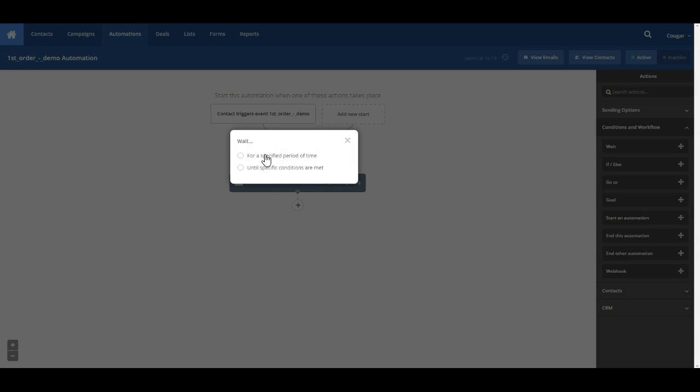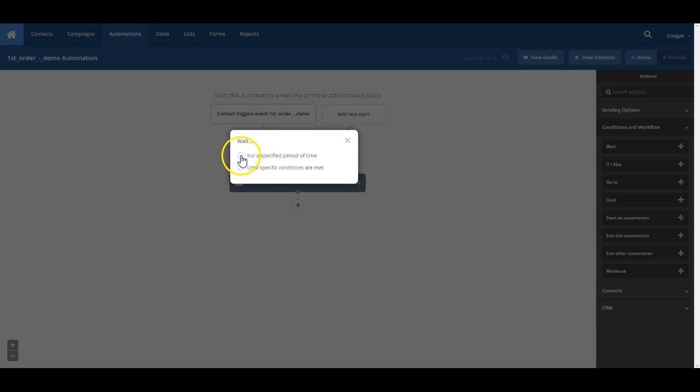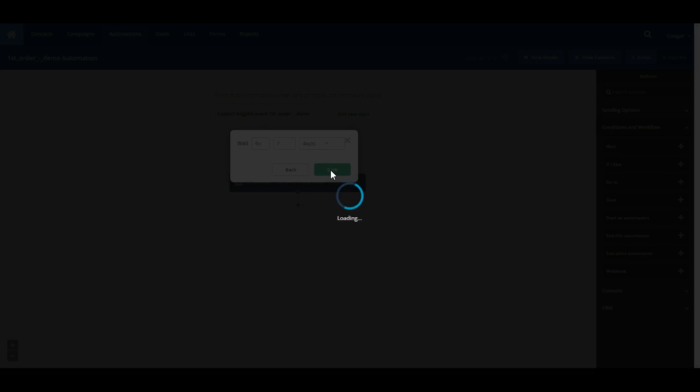So this wait condition is perfect for use if maybe you want to say customer places their first order and we want to wait seven days and send them an email that says, hey, we really appreciate your business. We hope you order again. Or here's some other great restaurants we think you should try. Something along those lines. So in order to set something like that up, we would go to wait for a specific period of time. And we can set that to seven days and then save. That's a pretty simple one.